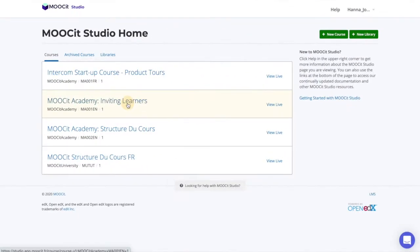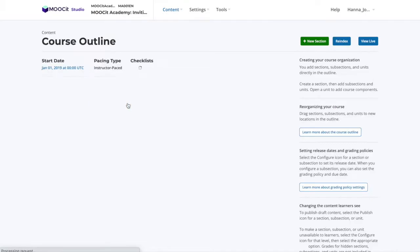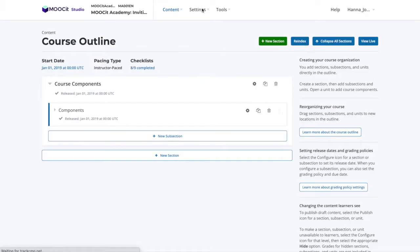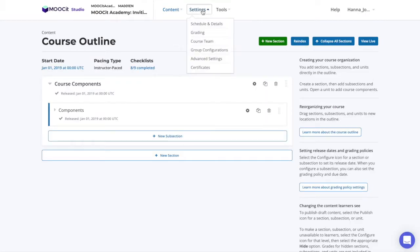From Studio, select your desired course, and in the header menu, select Settings, Advanced Settings.